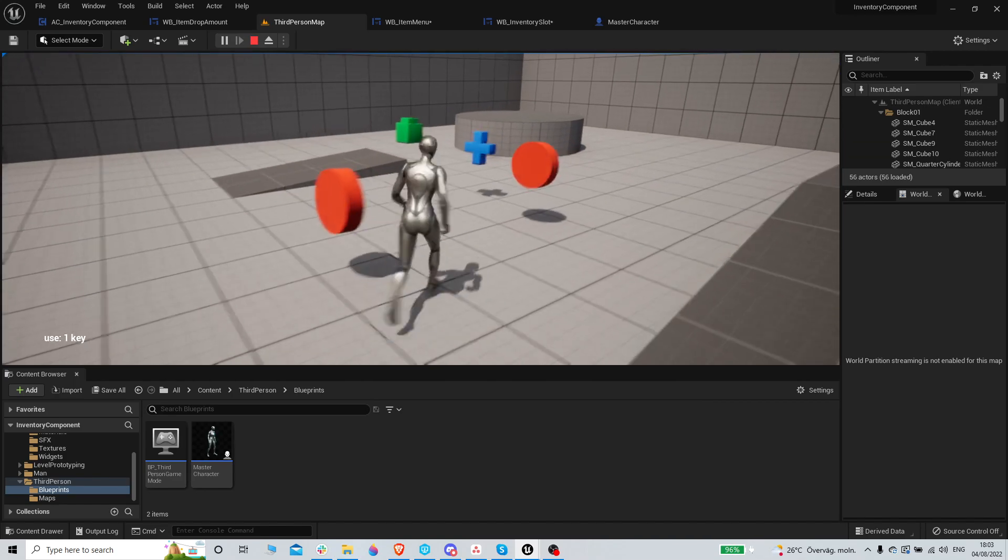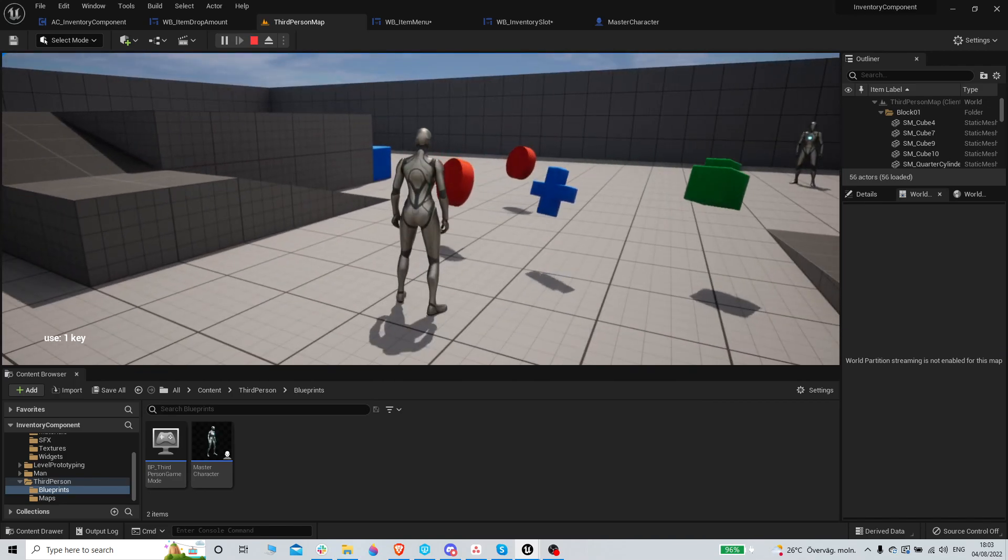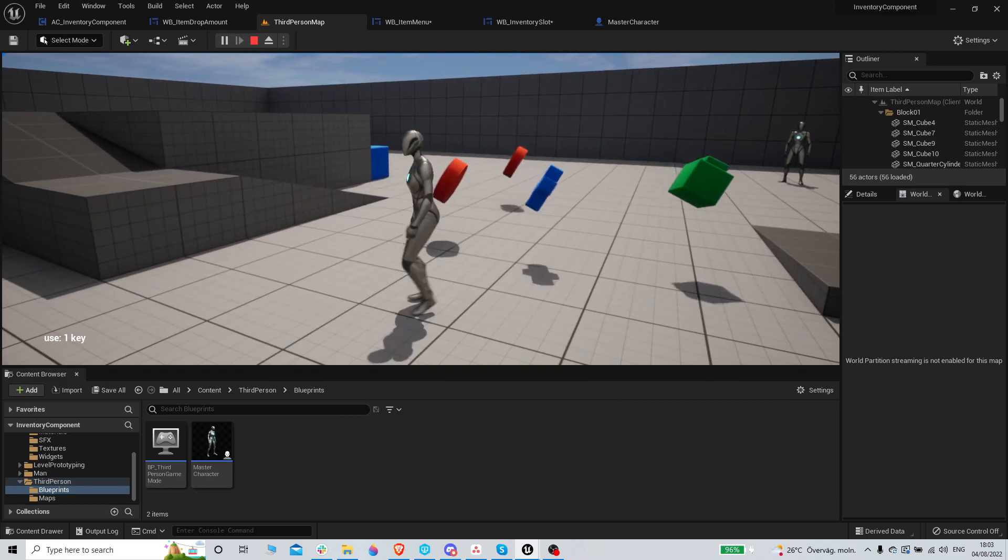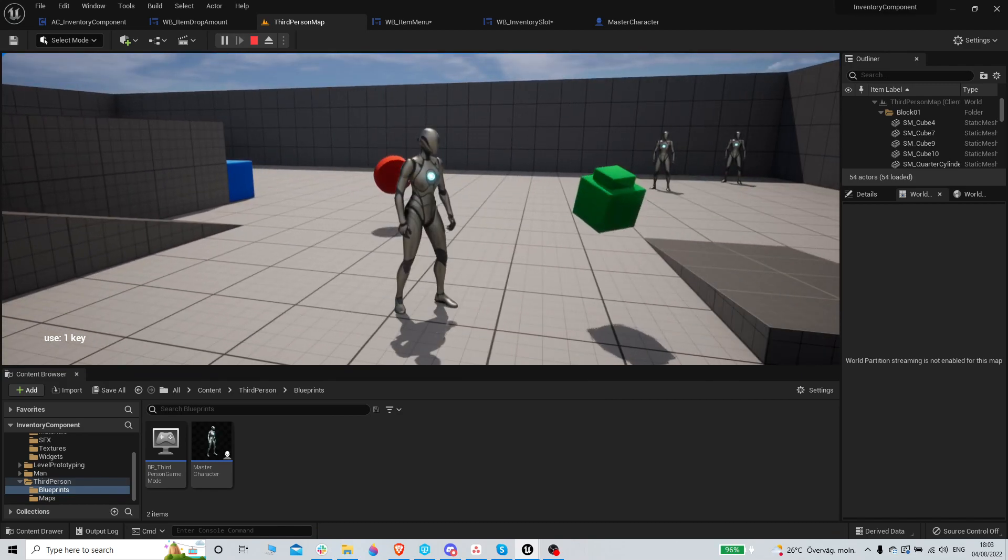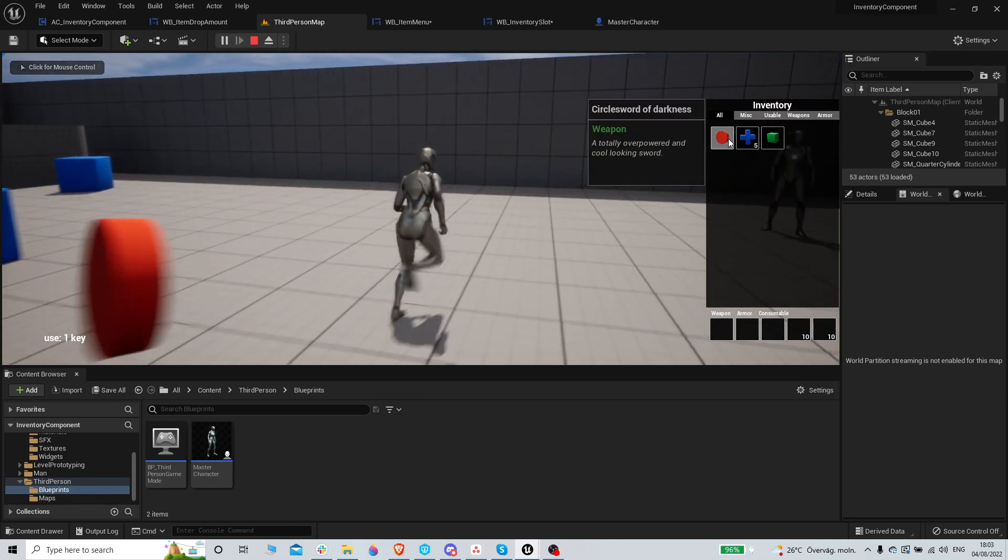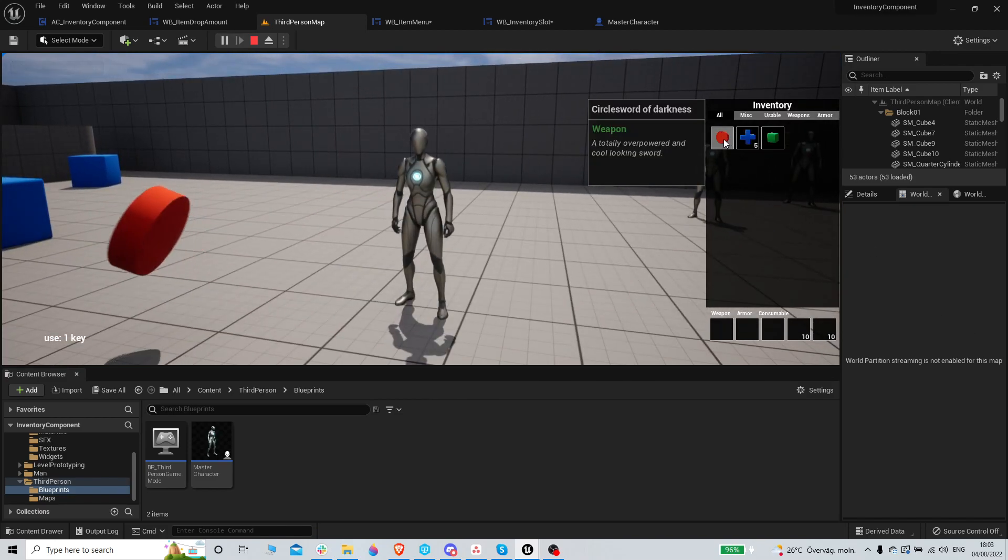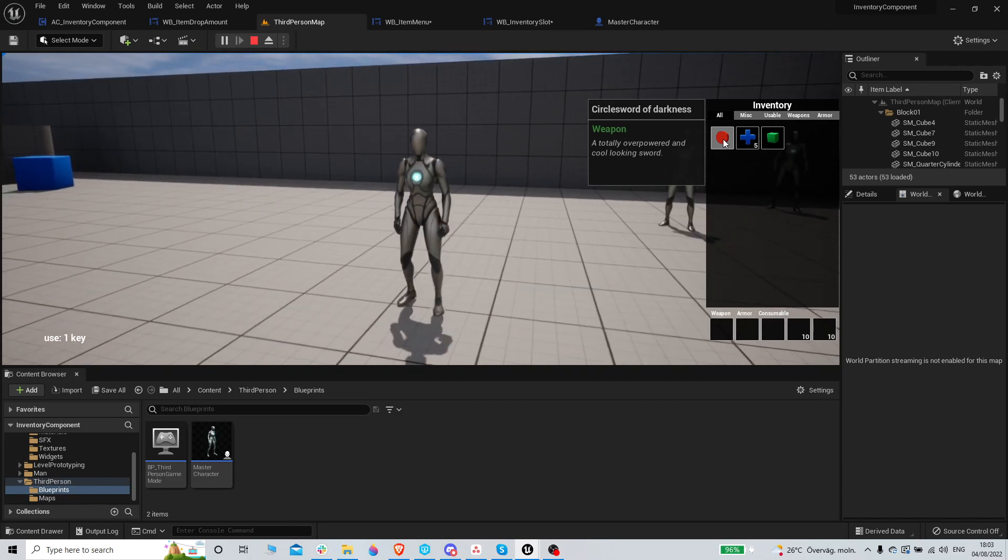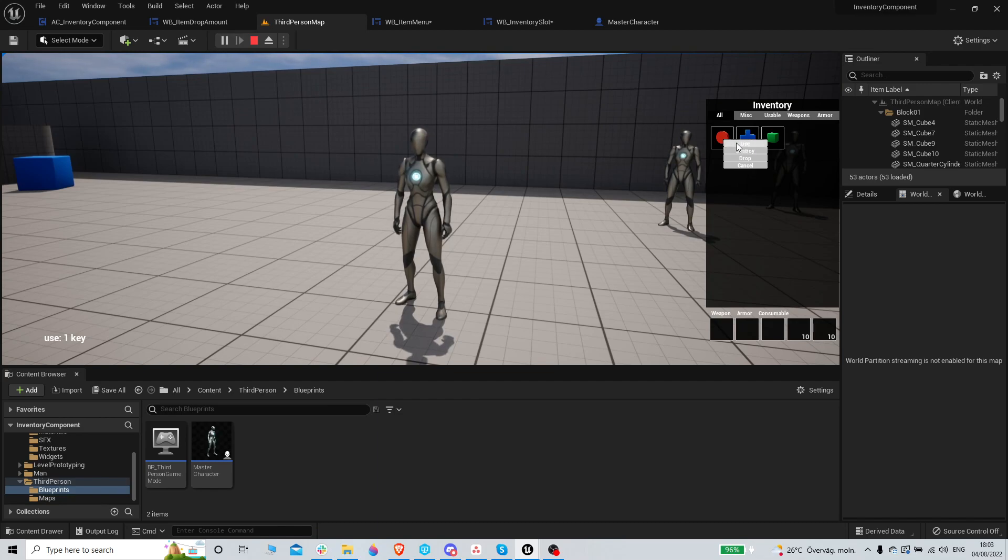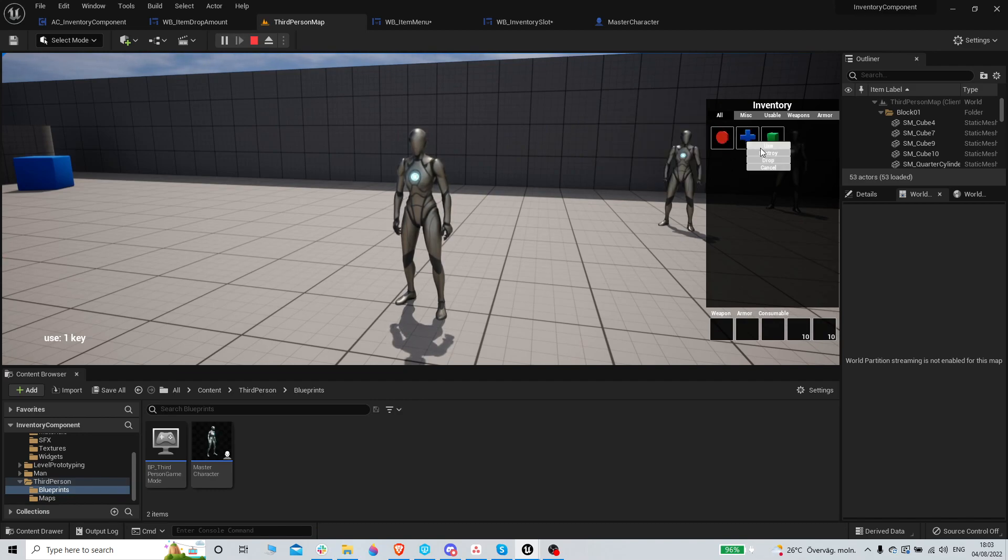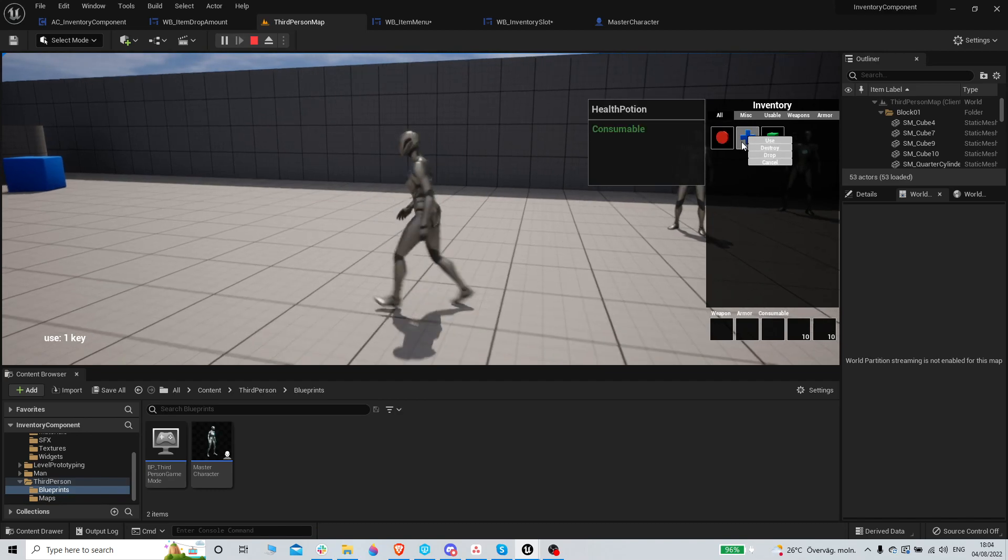So anyway, we will do menu stuff. Look at this - if I have a circle sword of darkness, which is a weapon, and I right click and I use it, nothing happens. Also it should probably not even be used, it should be equipped. But if I right click on a consumable, I might be able to use it.